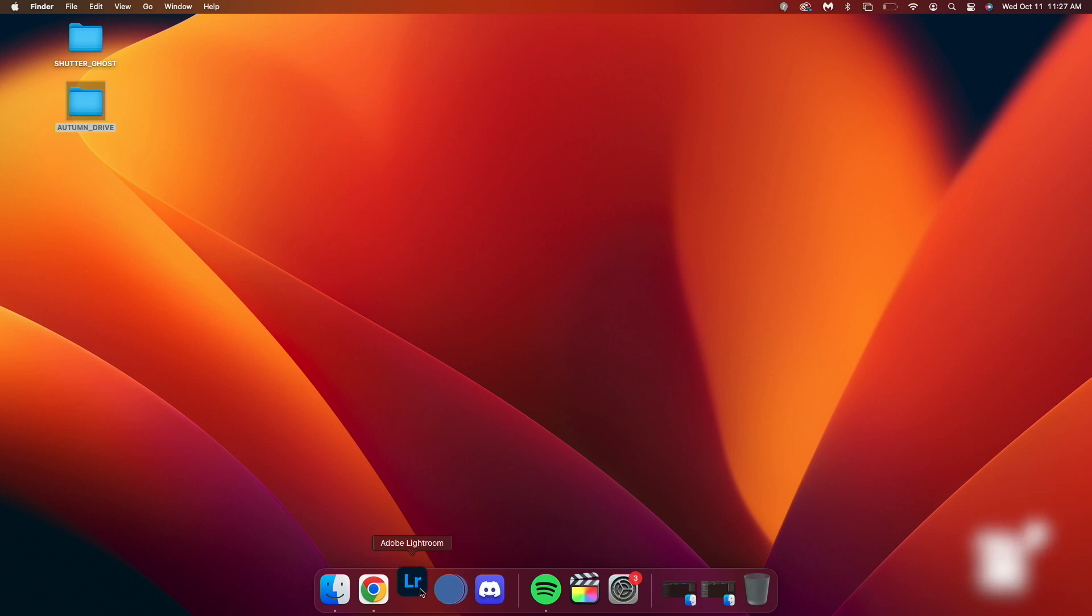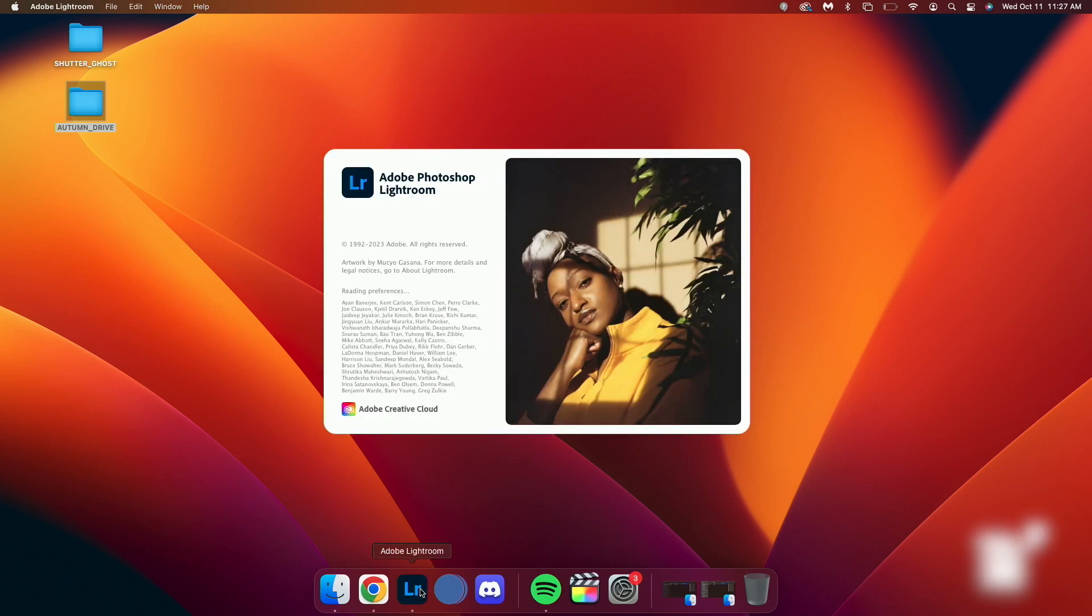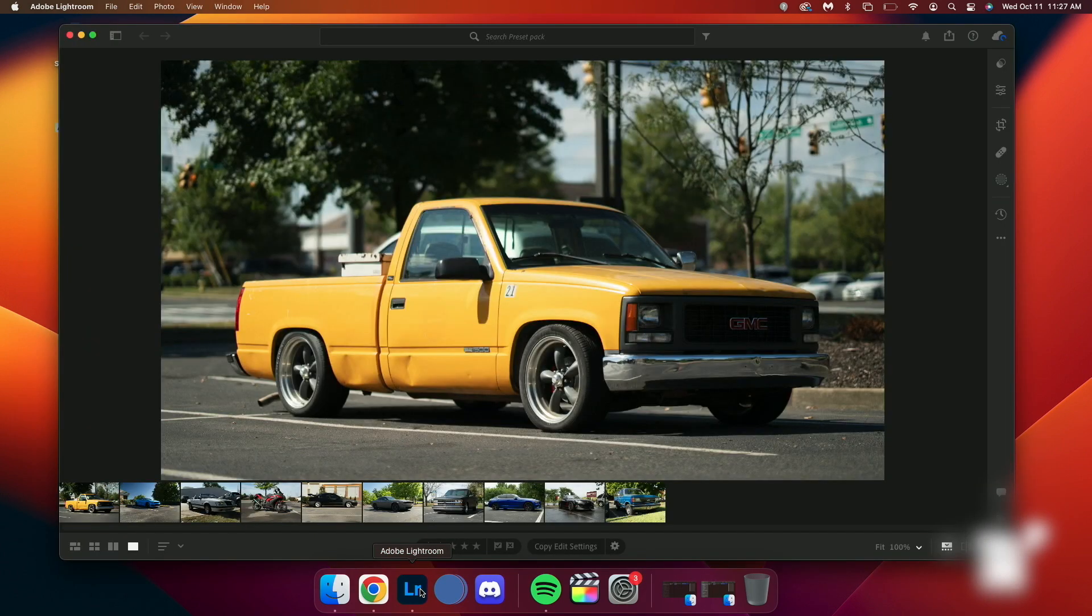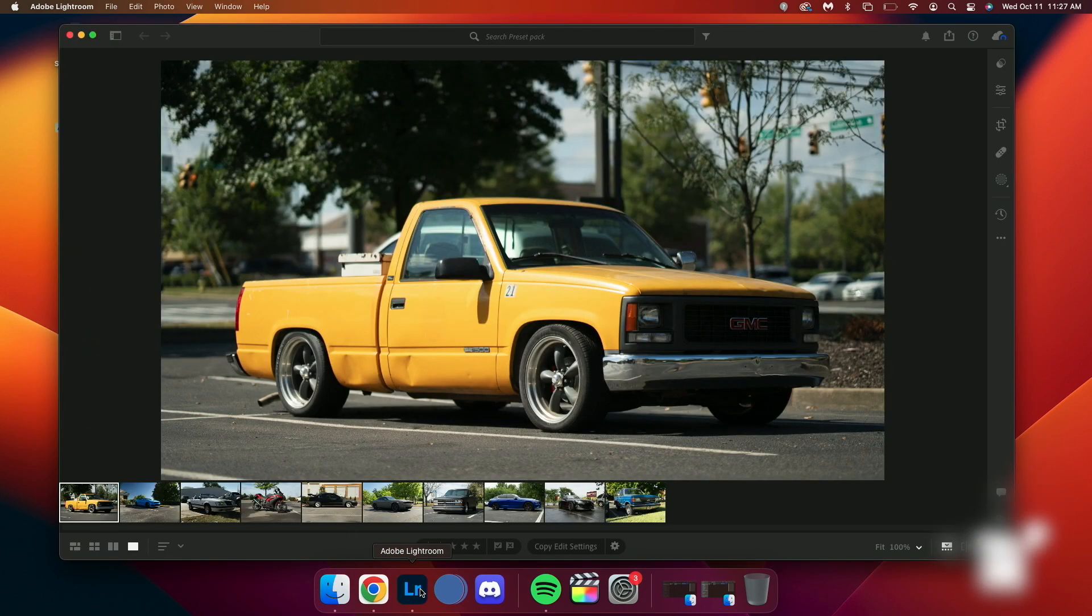Now launch Adobe Lightroom on your computer. If you don't have it installed, you'll need to download and install it first. This area is where you'll apply your presets to your photos after they are installed, but this is also where we need to be to install them.